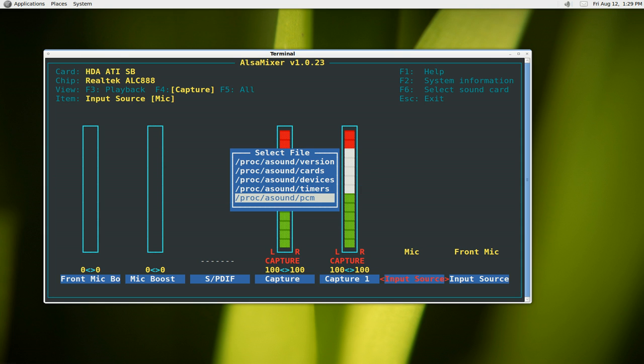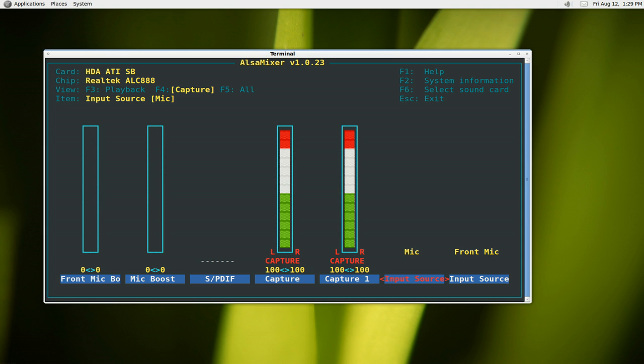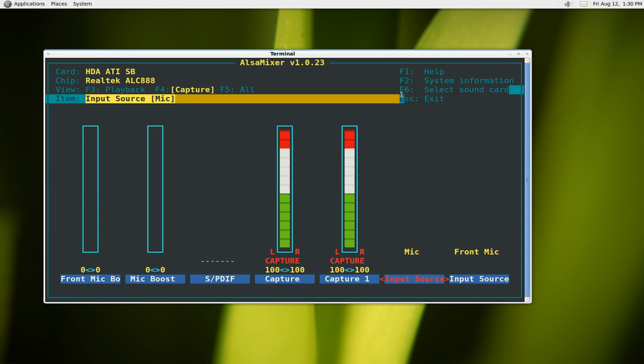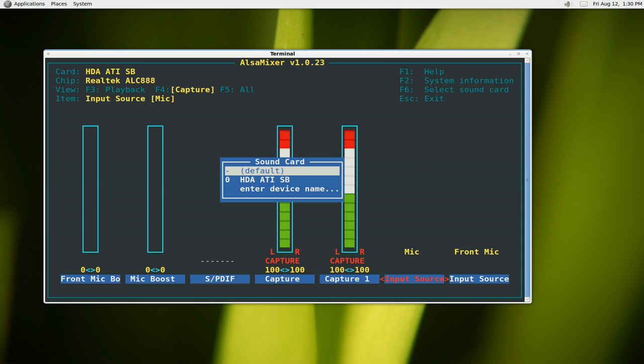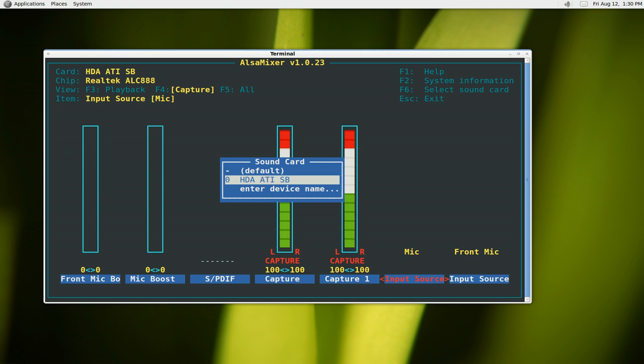Other stuff you can do in here if you want to look at more information. They do have F6 for select your sound card, right here, so F6. You can actually use a different sound card. I only have one so it doesn't really matter.